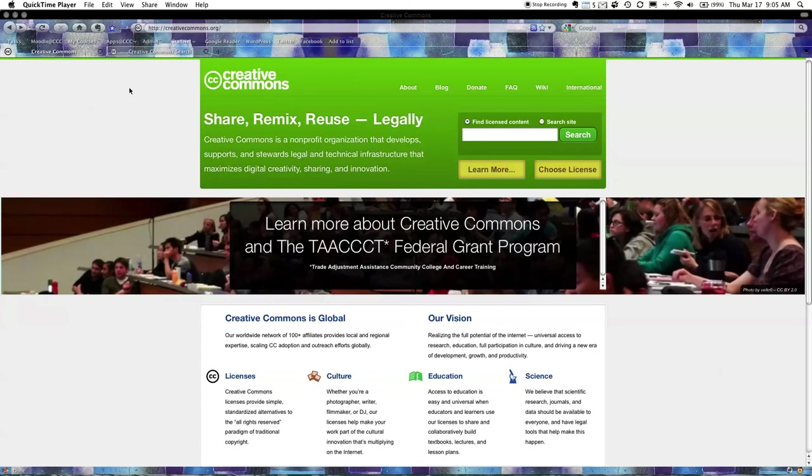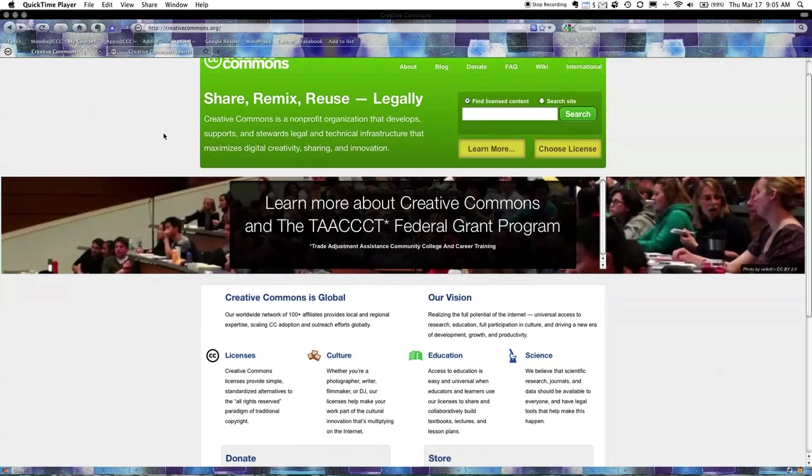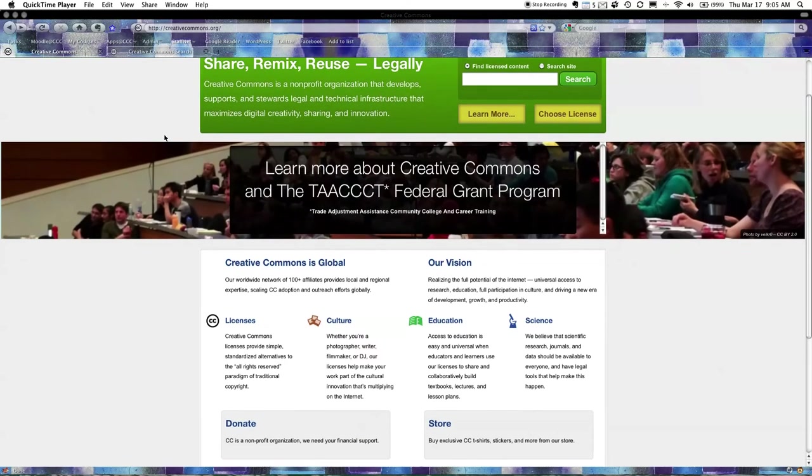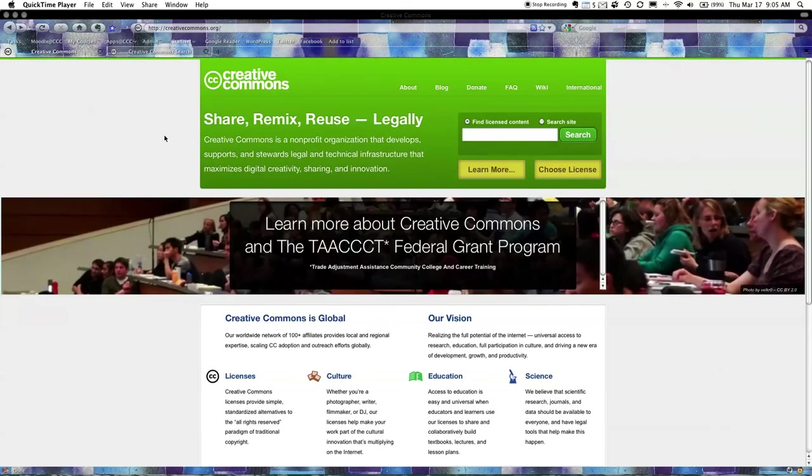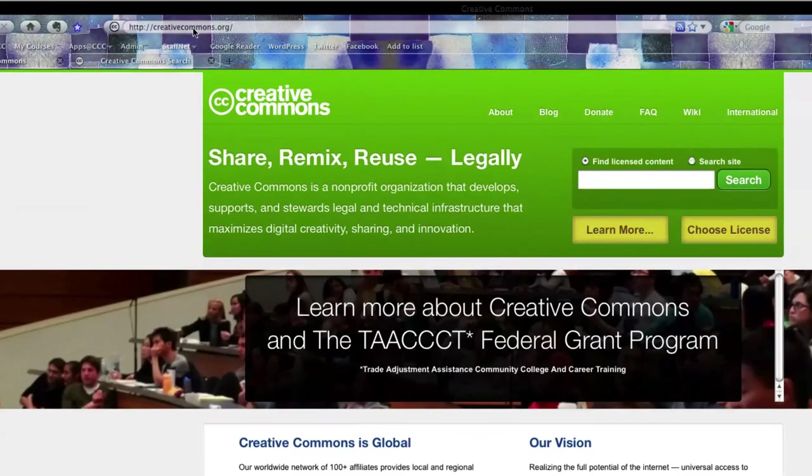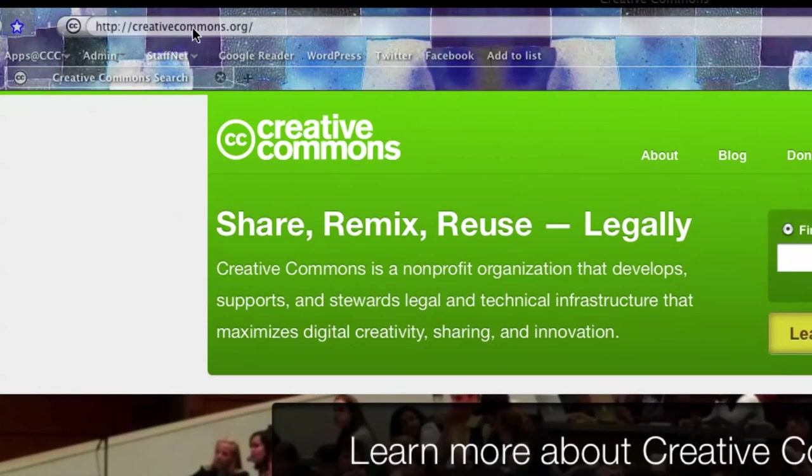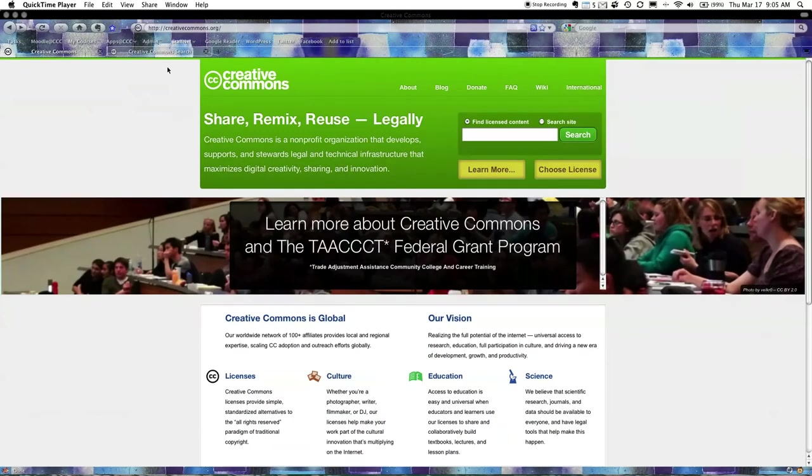I'm also going to show you how you can actually do that using the Creative Commons search engine. So basically the first part of this presentation I want to have a quick look at the website creativecommons.org. You can find this, it's just creativecommons.org, you don't need a www. It's very easy to read, it's quite easy to get around this site.